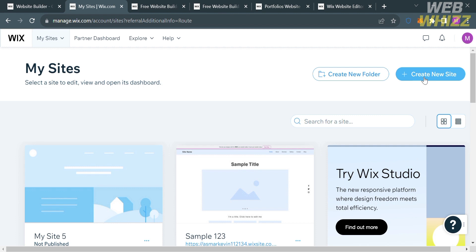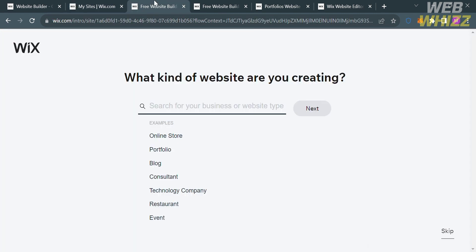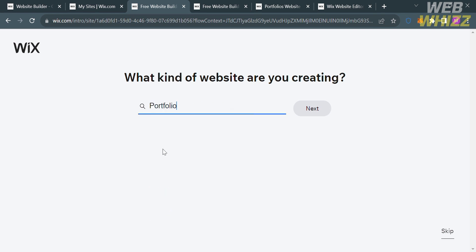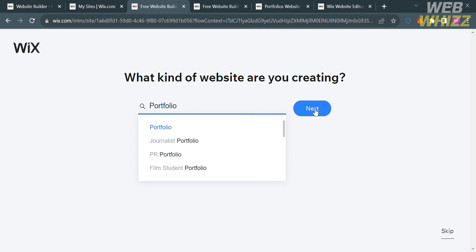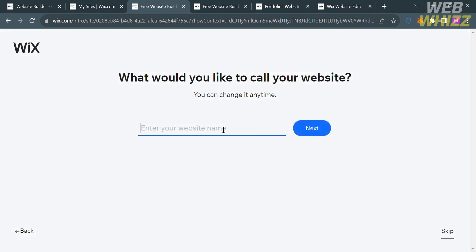To create a new site, just click this button. You will be directed to a page where you can select the type of website, such as online store, portfolio, blog, consultant, or any kind you want to create. Then proceed by clicking the Next button, or alternatively skip this part by clicking the Skip button below.